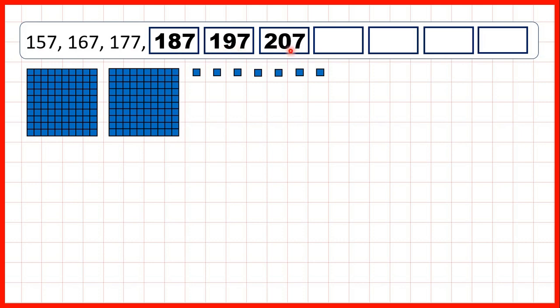So, counting on in 10s from a 3-digit number is just like counting on in 1s, but then with our ones digit staying the same.